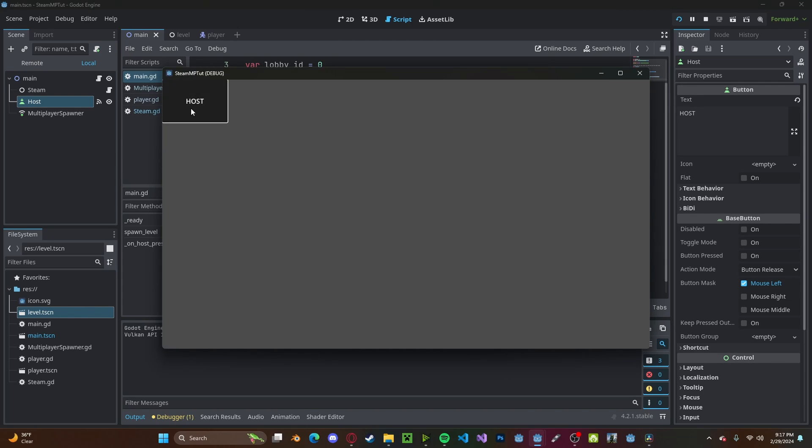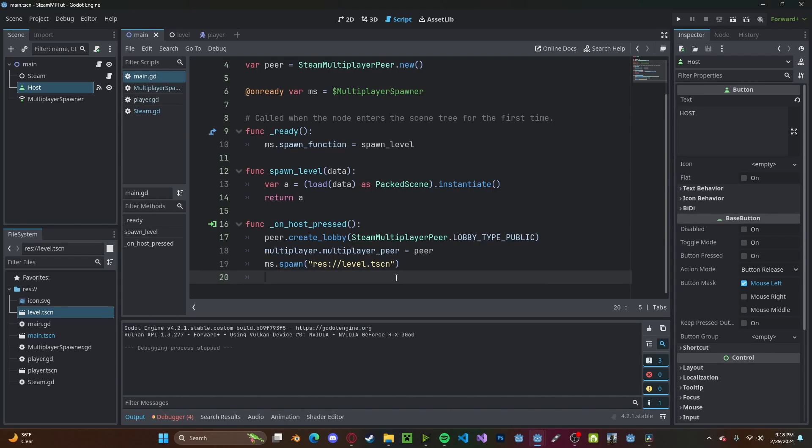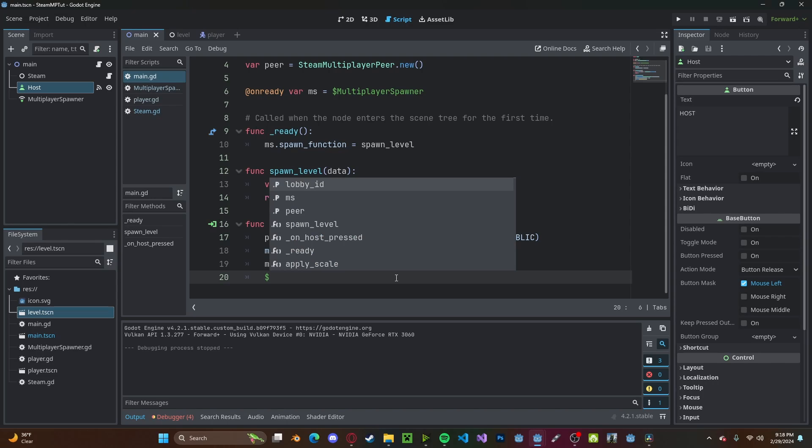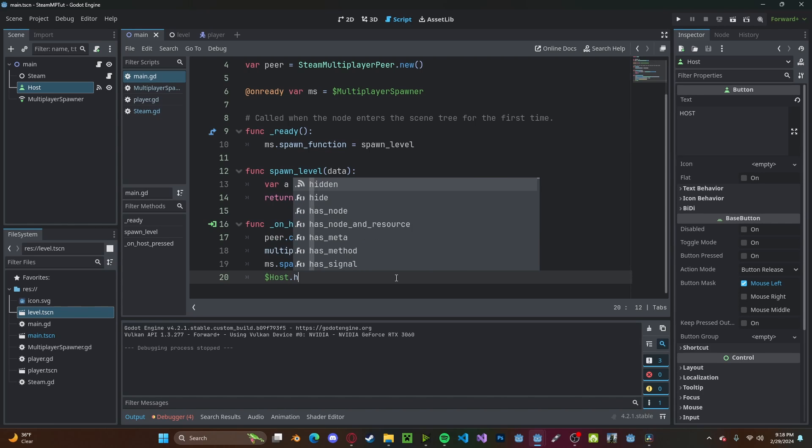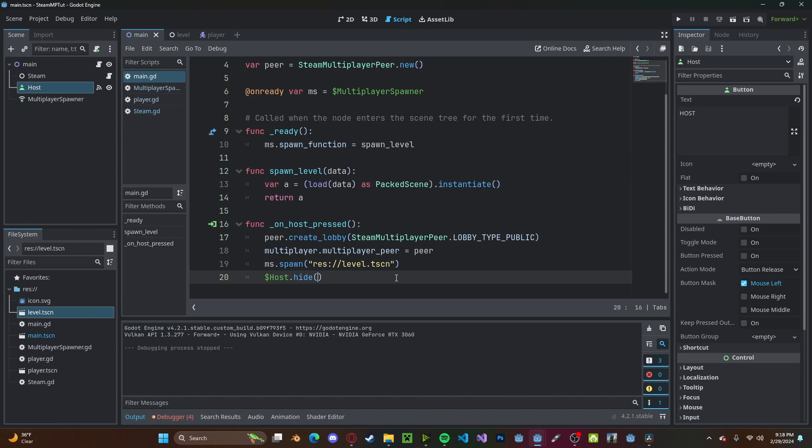Now in our host button, we need to spawn this in by going ms.spawn, we need to reference our level.tscn, so drag that over. And press play. If you press host now, you'll see we spawned in our player. And we can also go ahead and hide our button, so host.hide.